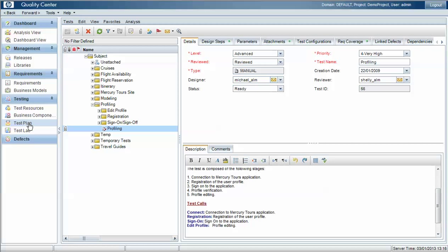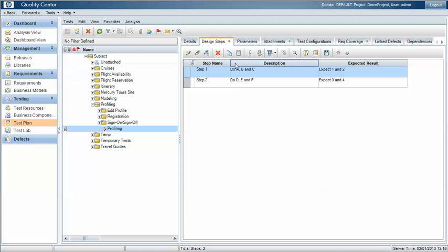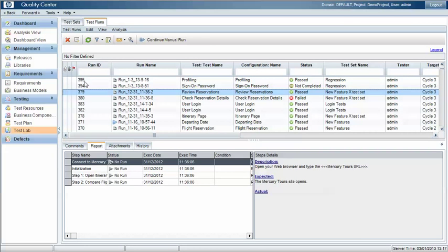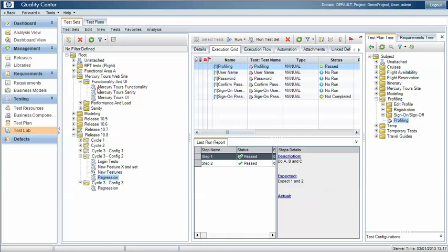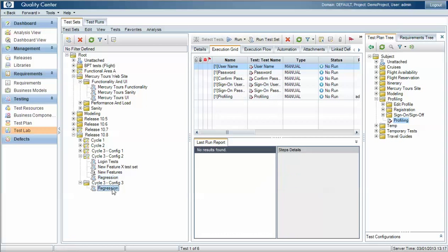For the first scenario, we have a test case called 'profiling' and that has two test design steps in it. That test case is contained within a number of different test sets. So under this regression test set we have a profiling test case, and under this other cycle here we have a regression test set where the profiling test case is held.